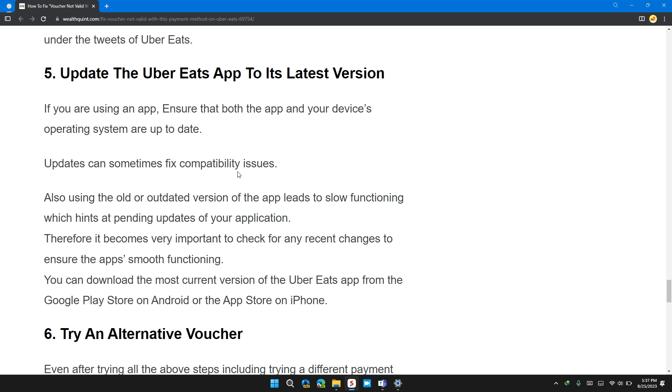Therefore, it became very important to check for any certain changes to ensure the app's smooth functioning. You can download the most recent version of Uber Eats app from the Play Store or App Store on iPhone.